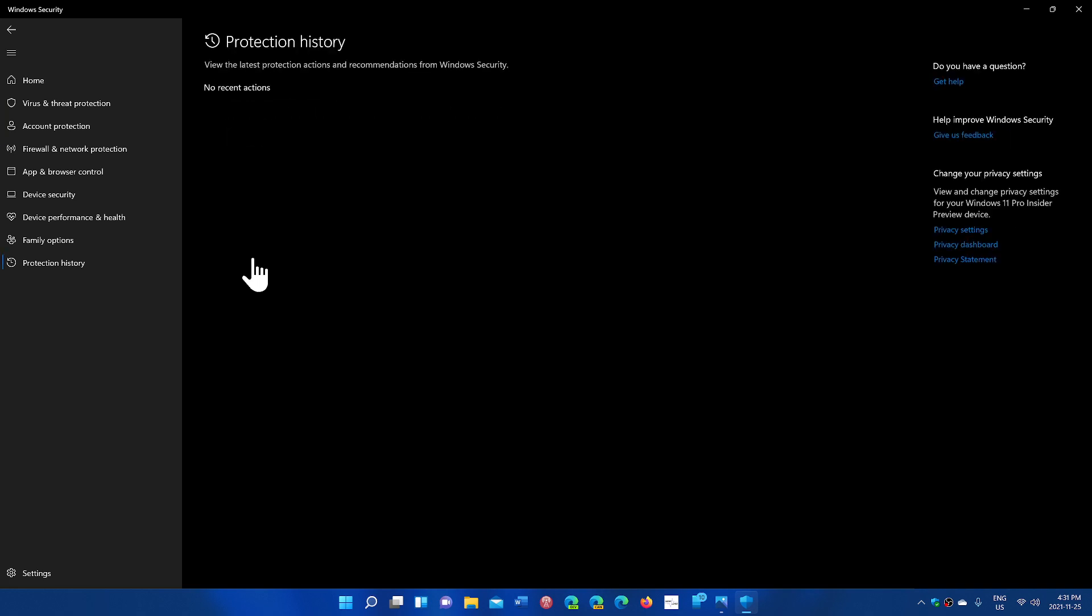So, protection history, as you see here, it says no recent actions. What that means is that nothing bad has infected my PC. I've not encountered viruses, malware. I've not had any security threats of some sort. It's an empty report. And if yours looks like this, be thankful, because that's the way you want it.